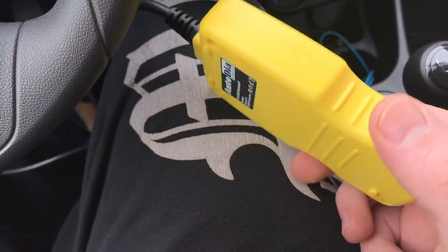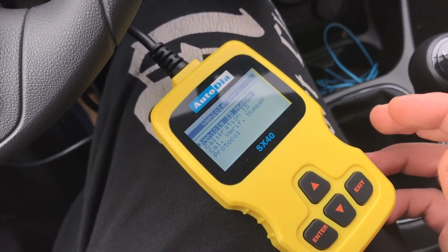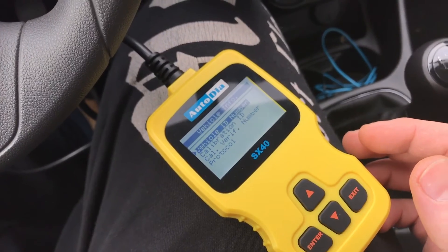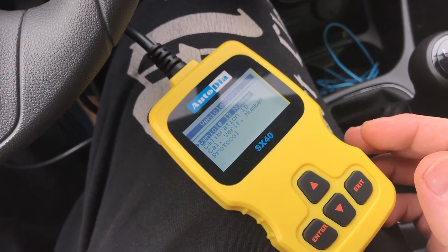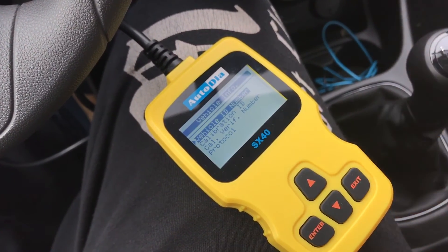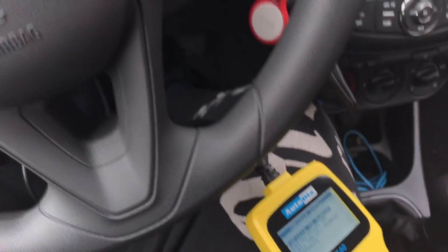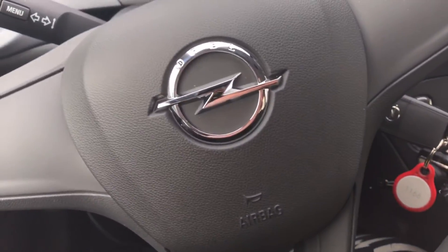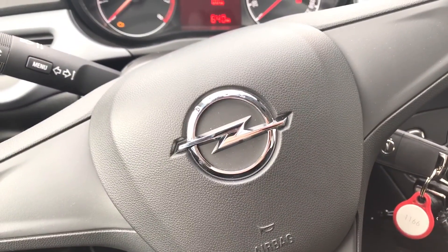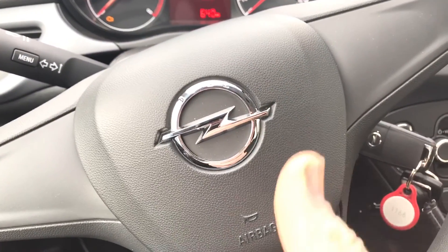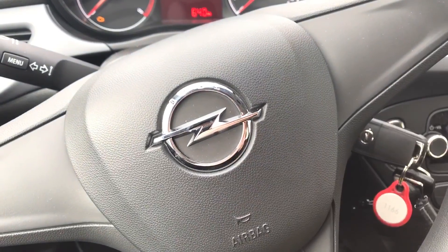So easy it is to use an OBD2 device on your Vauxhall Corsa. Thanks for watching — please subscribe, give me positive feedback, and see you next time. Take care. Bye-bye.